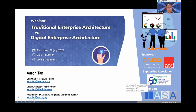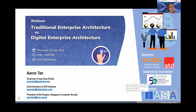That's why this presentation is to clear the air, and I'm going to walk you through the history as well as the differences between traditional EA — what I call EA version 1.0 — and today's digital enterprise architecture, which I call Digital EA 2.0.